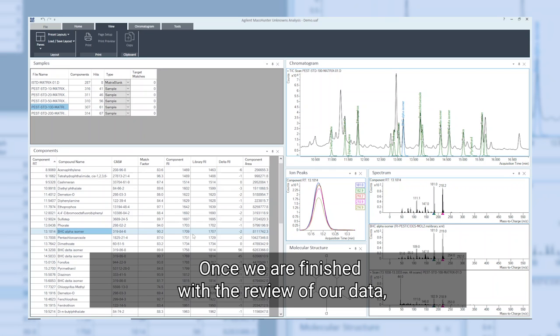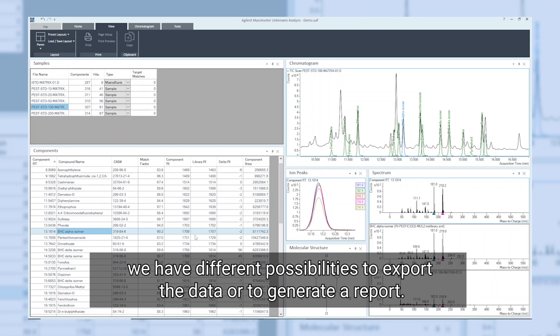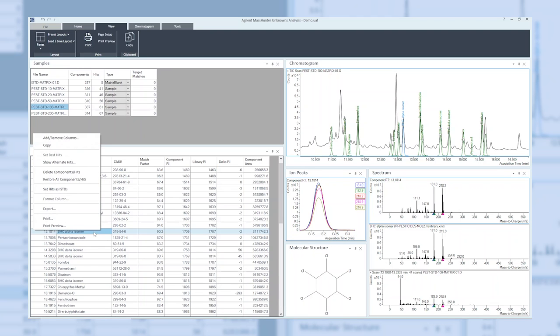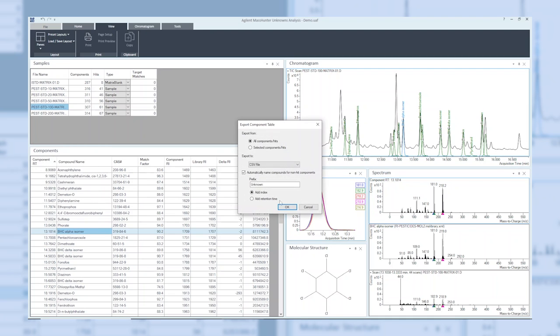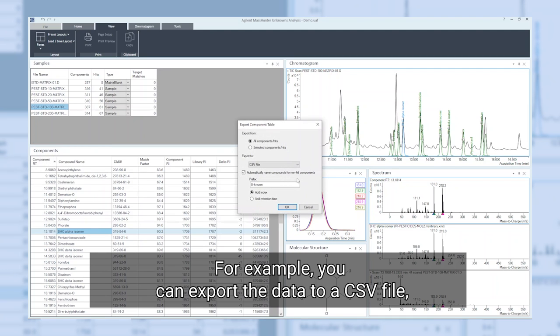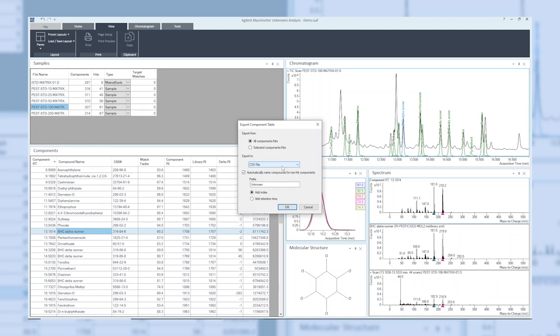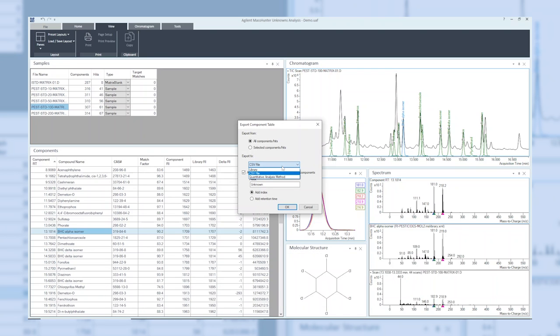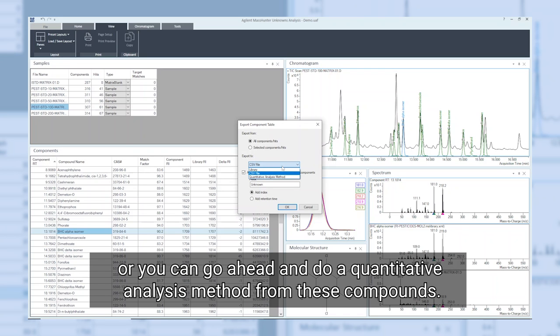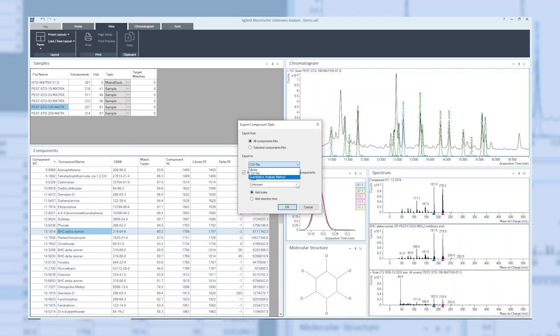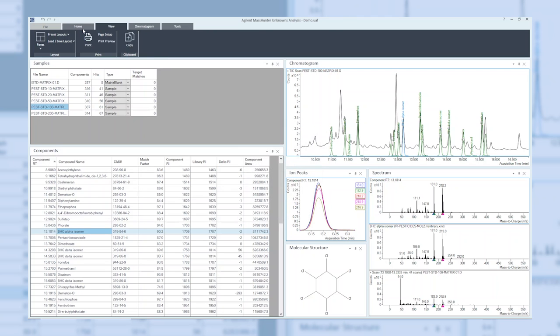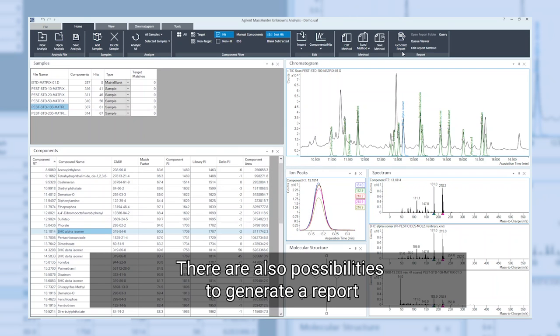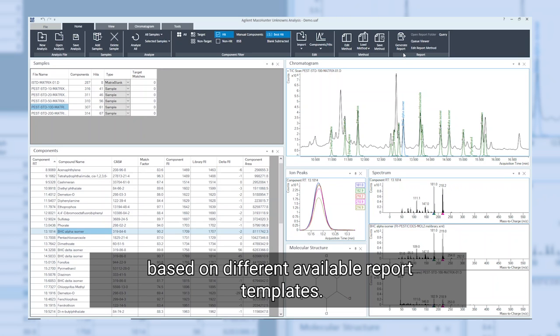Once we are finished with the review of our data, we have different possibilities to export the data or to generate a report. For example, you can export the data to a CSV file, directly to a library, or you can go ahead and create a quantitative analysis method from these compounds. There are also possibilities to generate a report based on different available report templates.